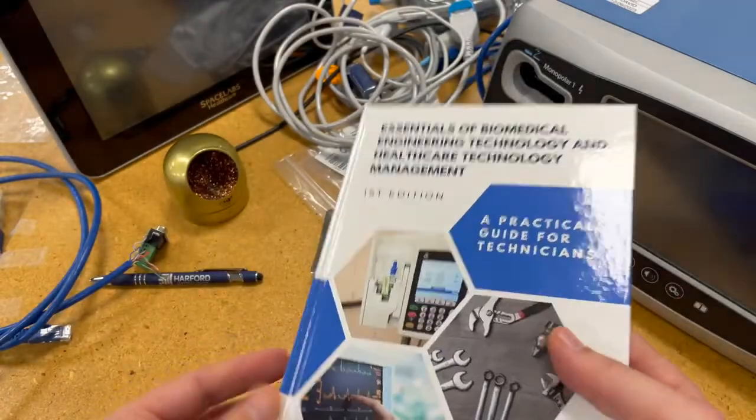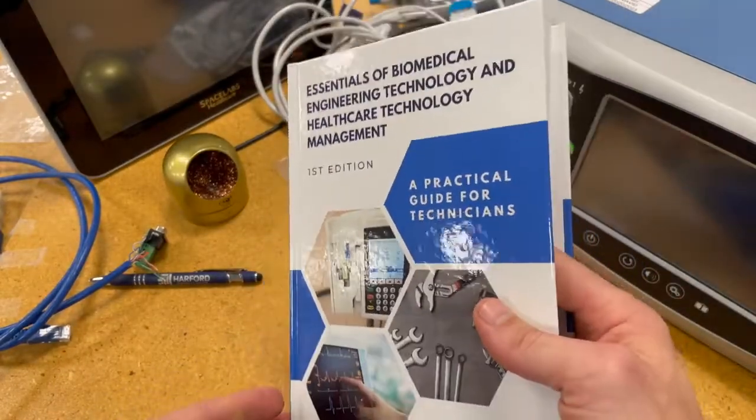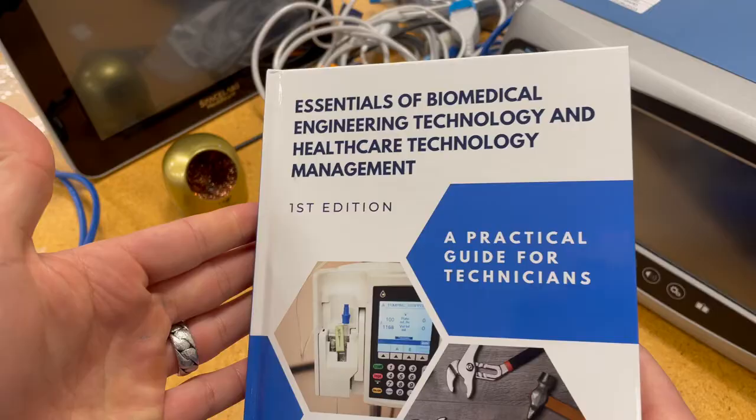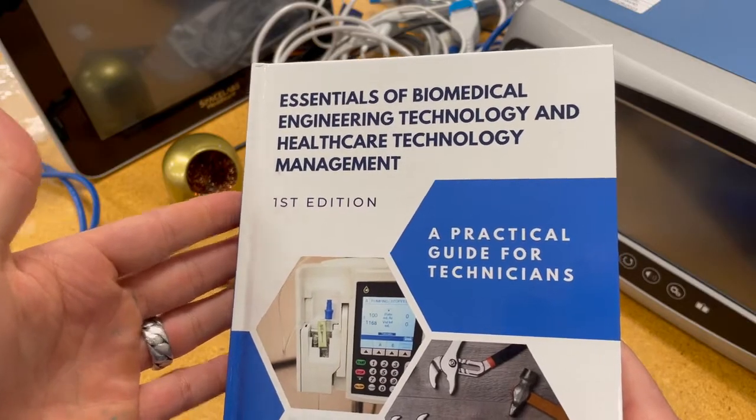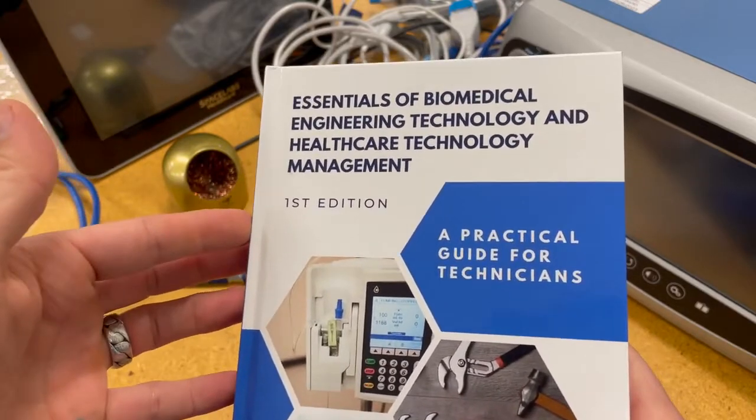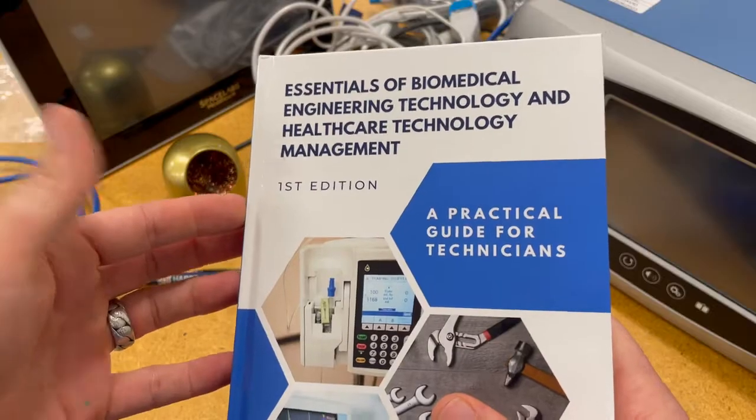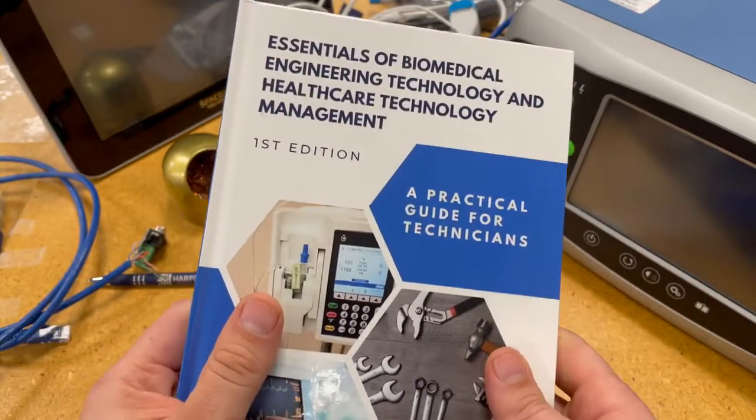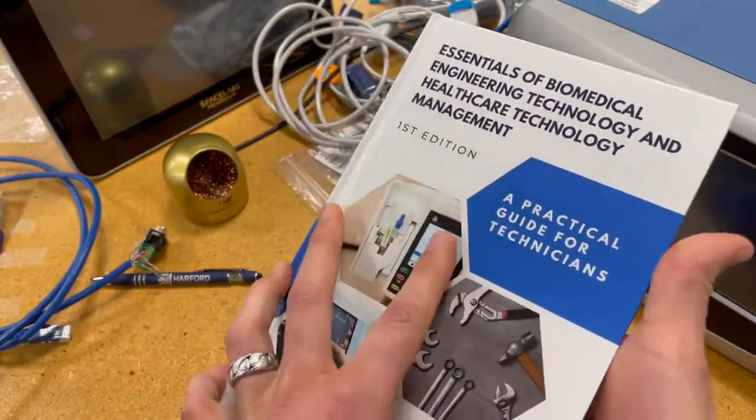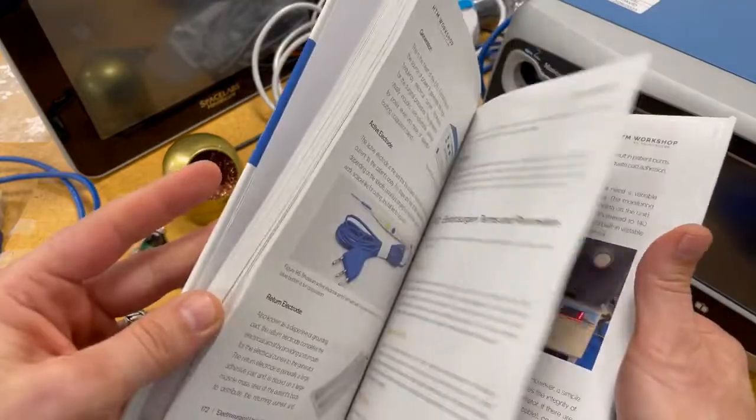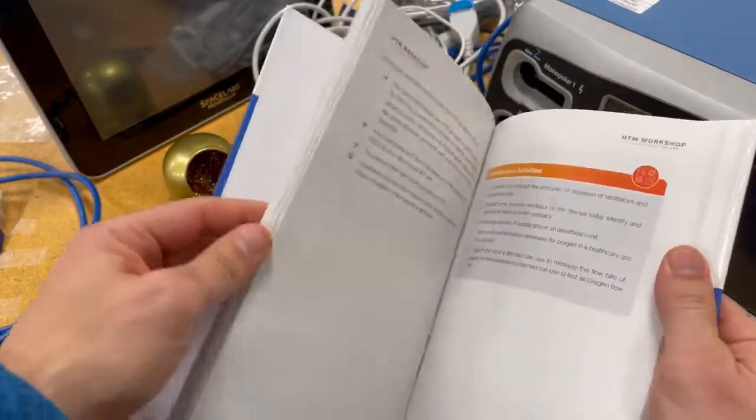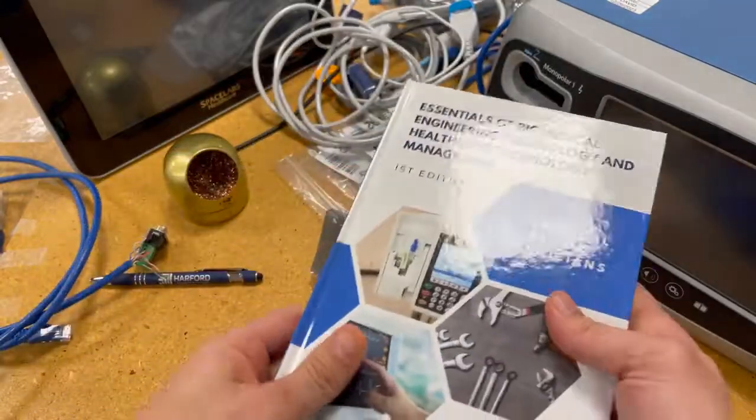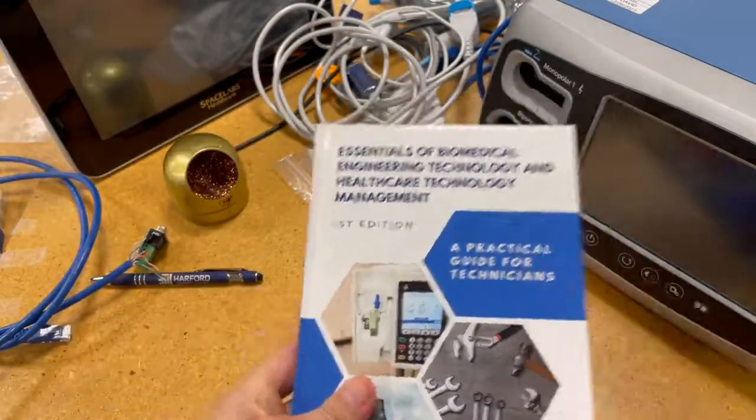So very excited and thanks for everyone who supported the project. This one's actually been received so well I'm already planning a new book on medical equipment networking and security, so stay posted for that - probably come out sometime this year. And of course, if you want to pick up a copy of this, you can get this on the website htm-workshop.com. I'll go ahead and put a link in the description.